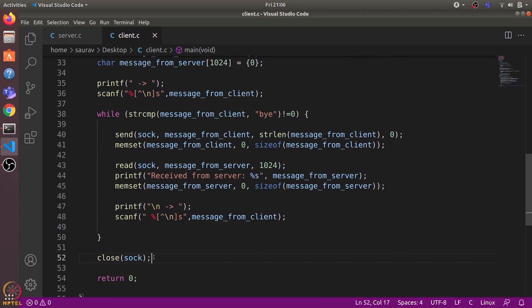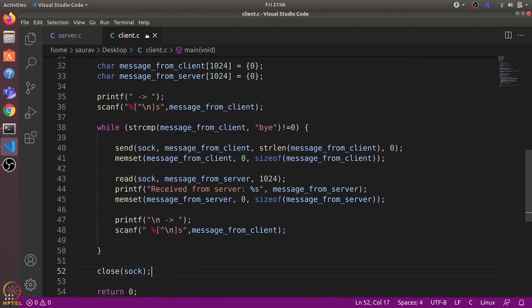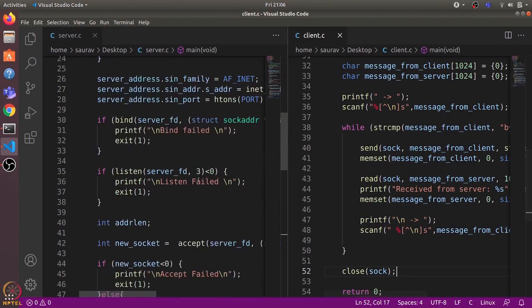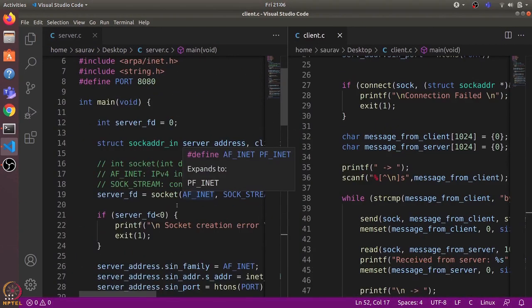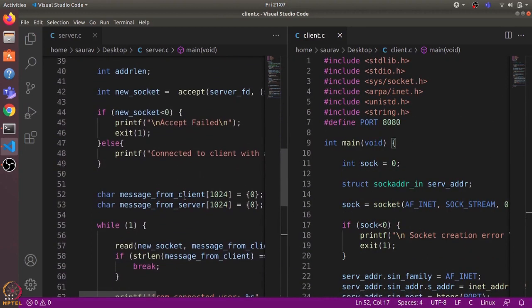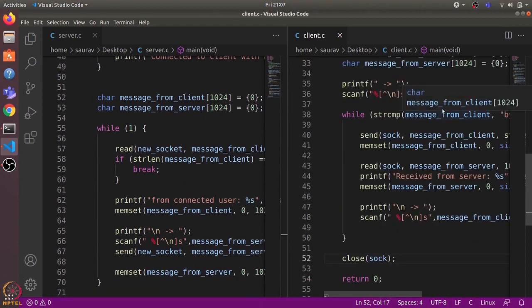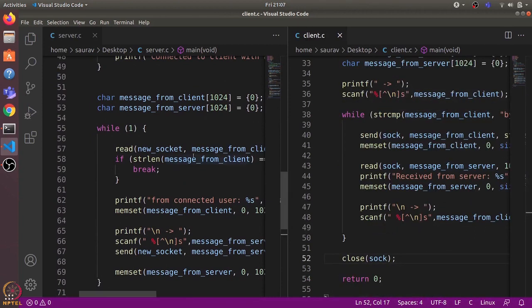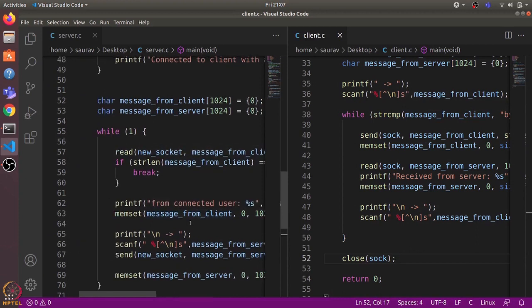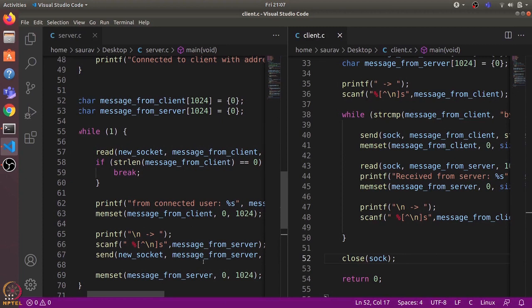Finally, we close the socket using the close() system call. Looking at them side by side: the server and client establish connected sockets, then the client sends a message to the server, the server uses read() to receive it, prints it, and sends a reply. The client reads that reply and sends another message — this is how the two processes communicate with each other.